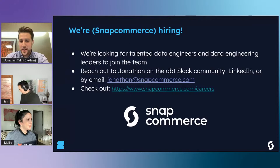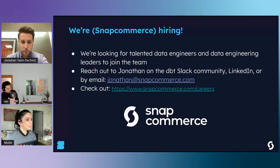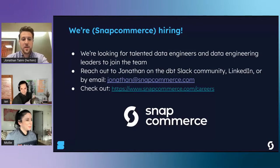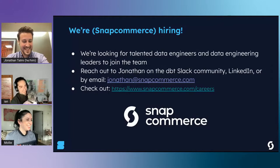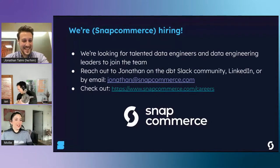At my company Snap Commerce, we're always looking for data engineers and data engineering leaders to join the team, so if this type of stuff interests you, feel free to reach out on dbt Slack, LinkedIn, or email. Someone asked that I bring the puppy up - he is not happy to be woken up, but this is Brick. He loves cutting Snowflake costs.